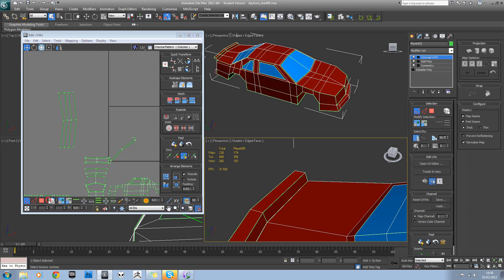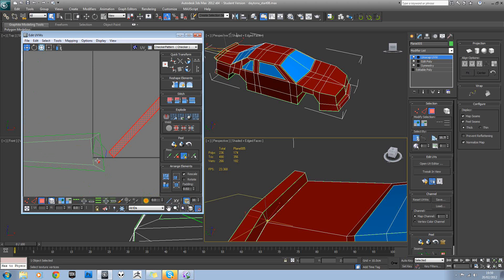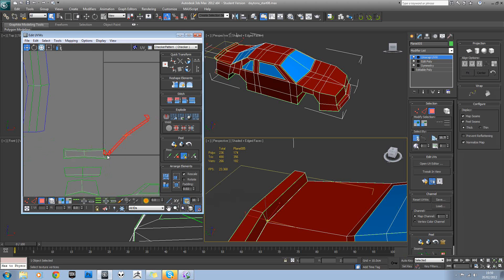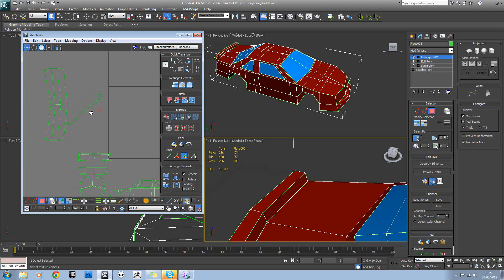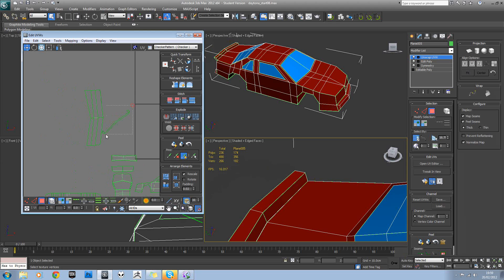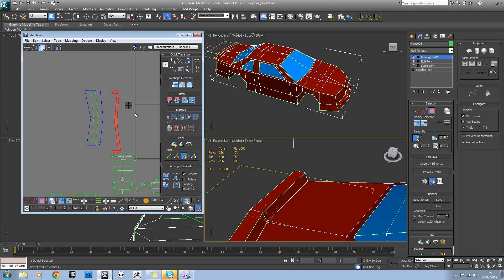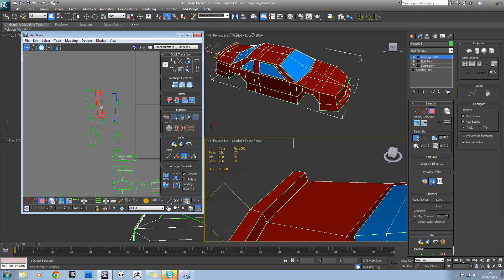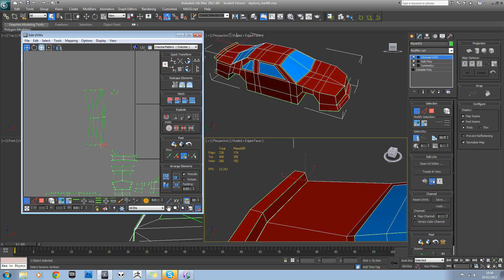And then if we go to element mode or polygon mode, just select the rest of the model. Rotate that. Scale it up. Okay, so you can see those blue edges stick to there. So again we can just use snap. Come off element mode. Snap those onto there.